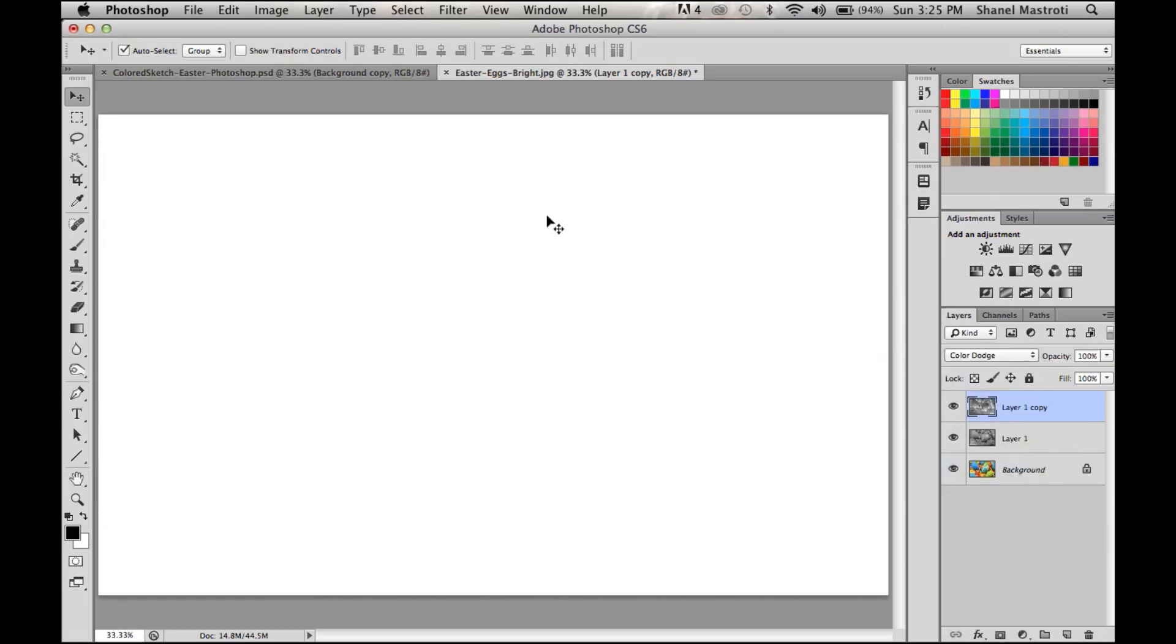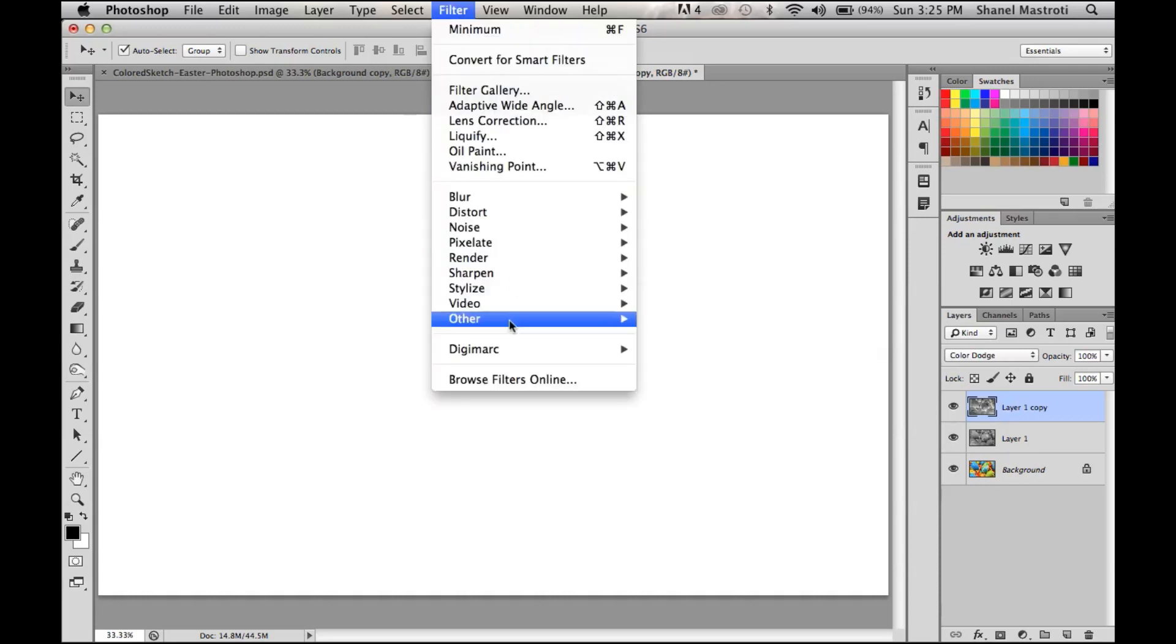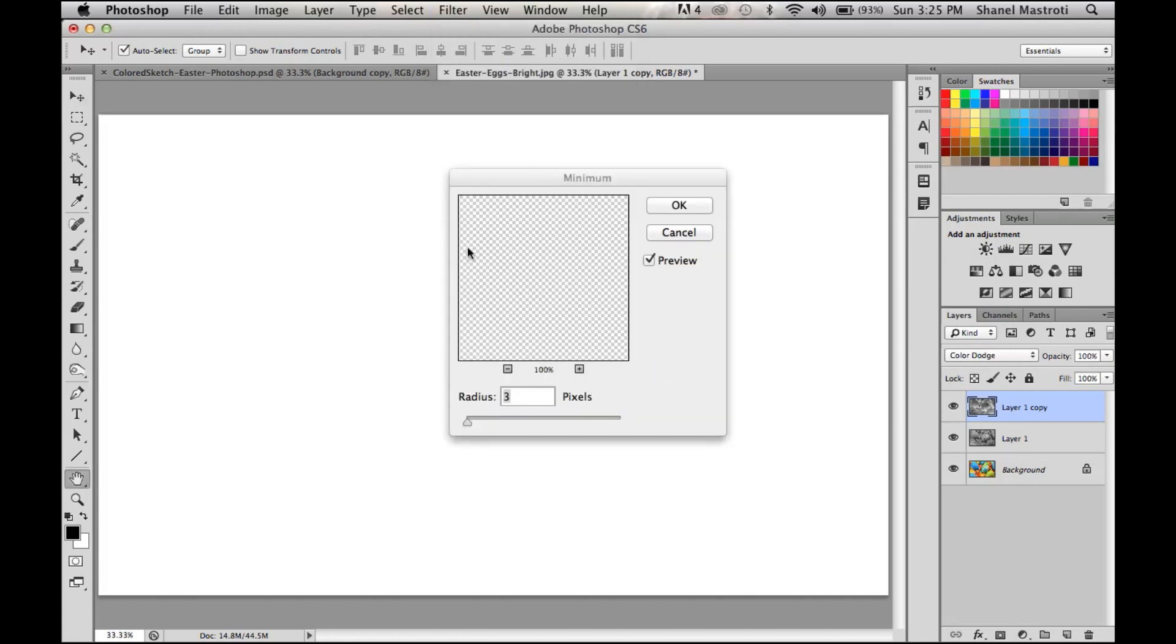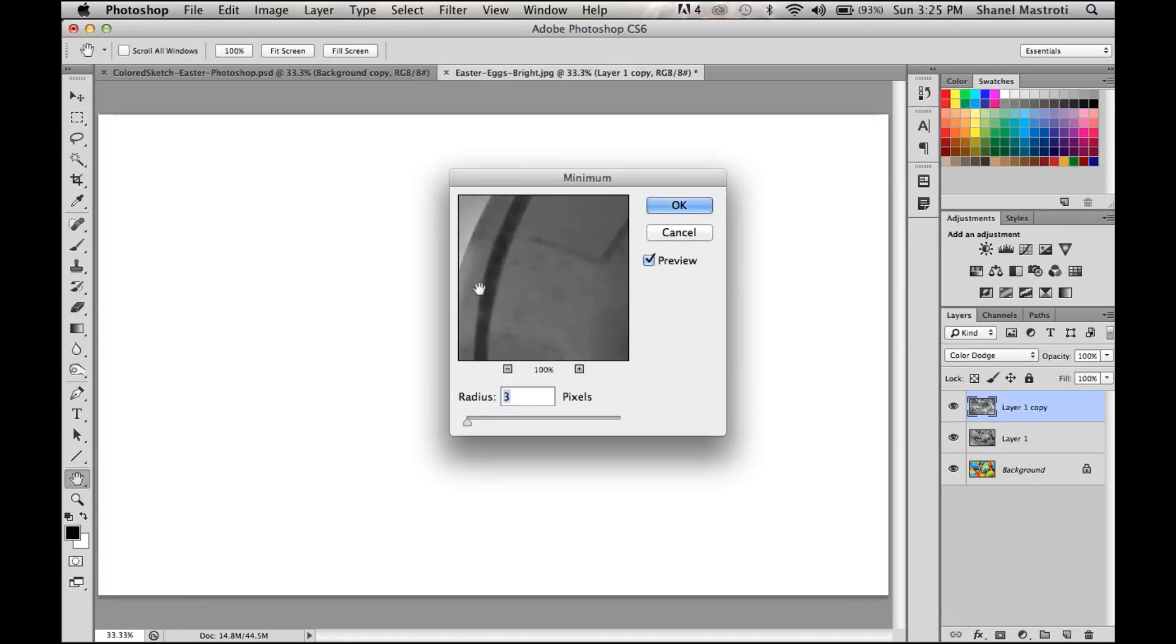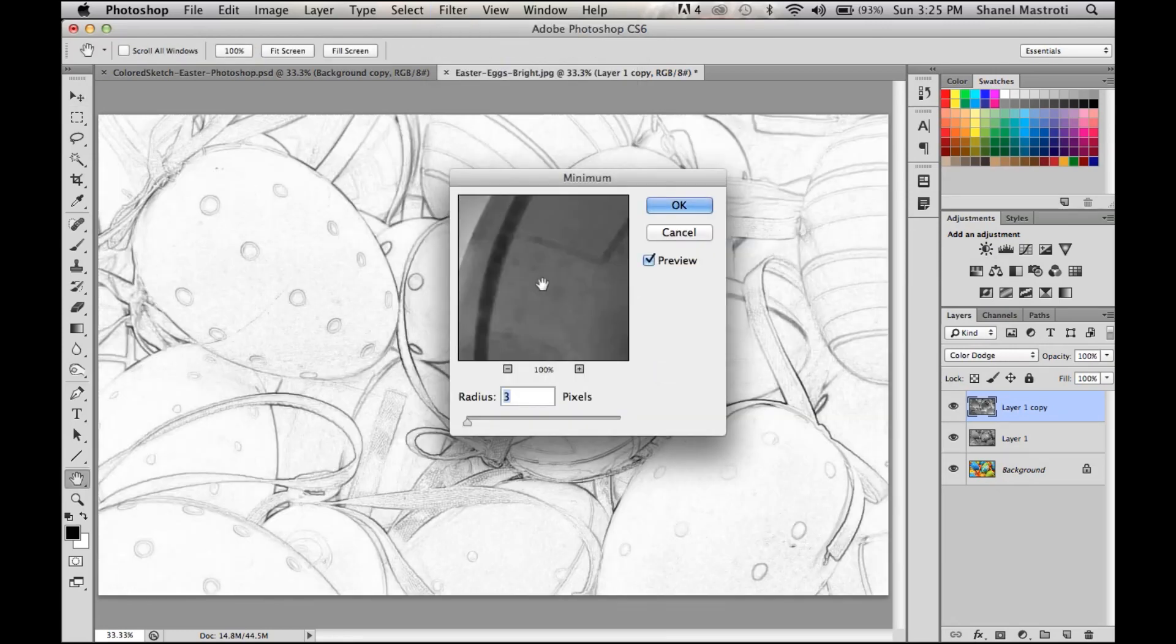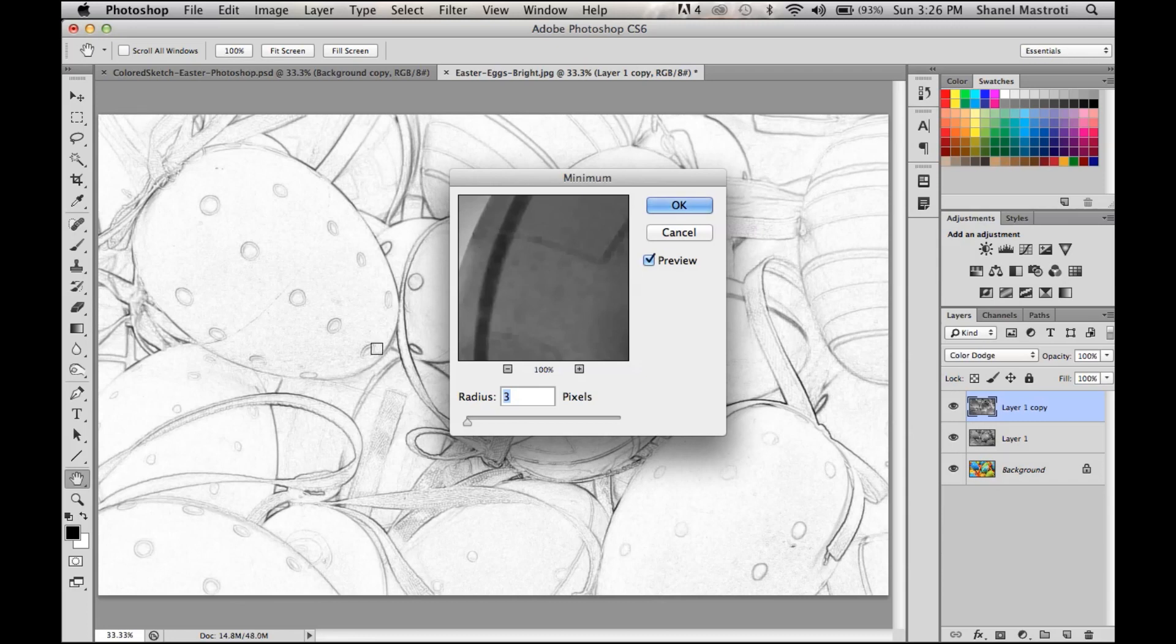As you can see, our document has been turned completely white. Once that's done, we'll go to Filter > Other > Minimum. Now here you'll start to see what looks to be a black and white sketch effect in the background, which is good. For my photo I use three pixels as my radius. Do not go any higher than five pixels.